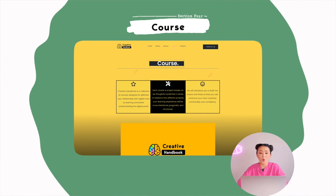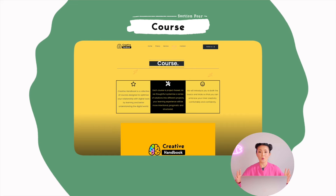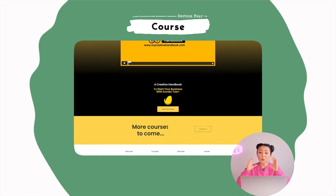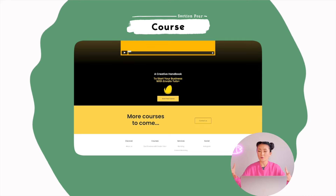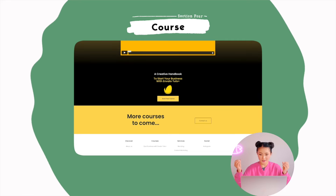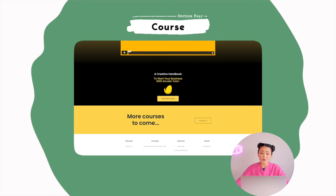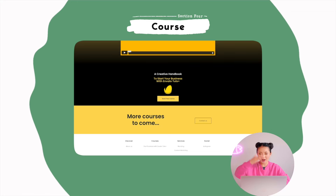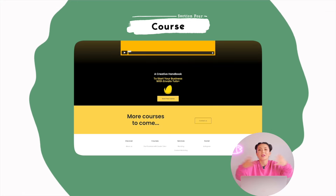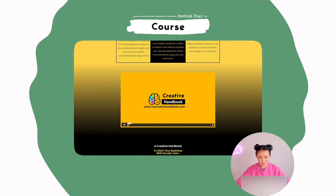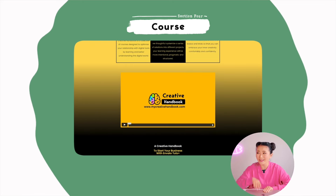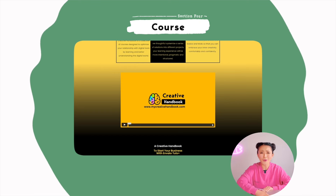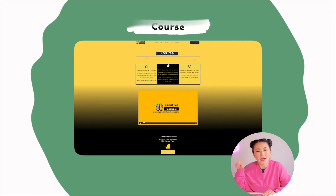Next section is Course. I feel online courses are a big part of my service, so I put Course in a separate category so that people who want to learn new skills can clearly see what kind of courses are available. At this moment I only have one course, which is 'Start Your Business with Envato Tuts+,' but in a short time I will upload more. I also have my Creative Handbook promo video here — but let's keep it secret, because that's the content we're going to tackle in our next video.